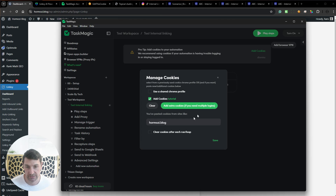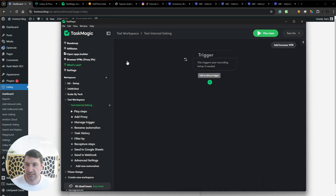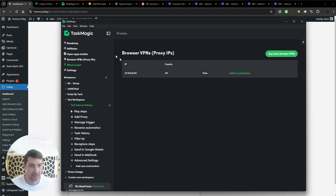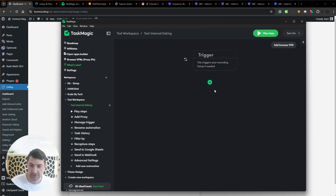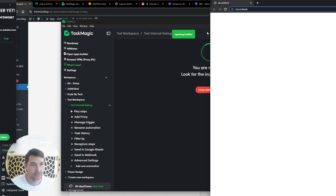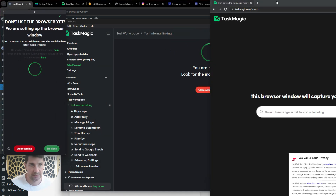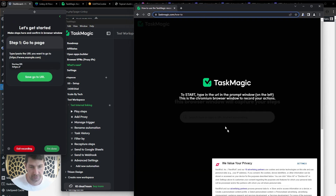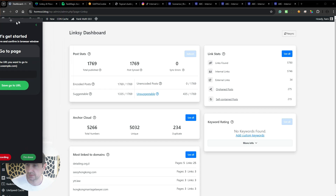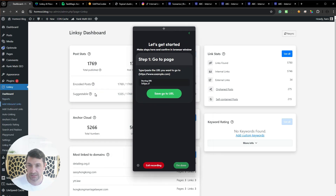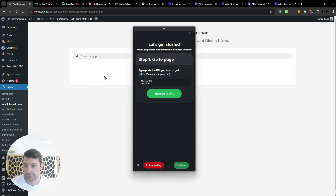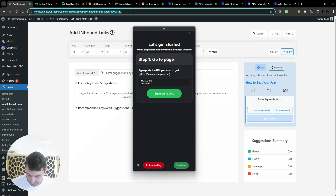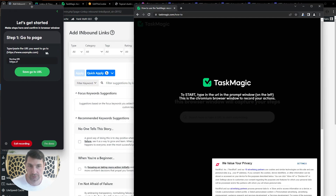I'm also going to add a VPN proxy — I go up here and click 'Add to Automation.' Now we have a dedicated IP, which helps with authentication. To start automating, I click the plus sign and hit Record. A browser tab opens, and I need to add the start URL. I go to Inbound Links, click the first orphan post, copy its URL, move back to Task Magic, paste the URL in, and click Save.